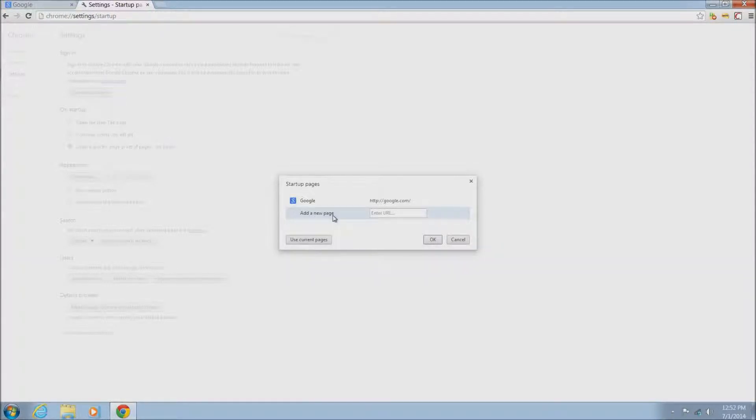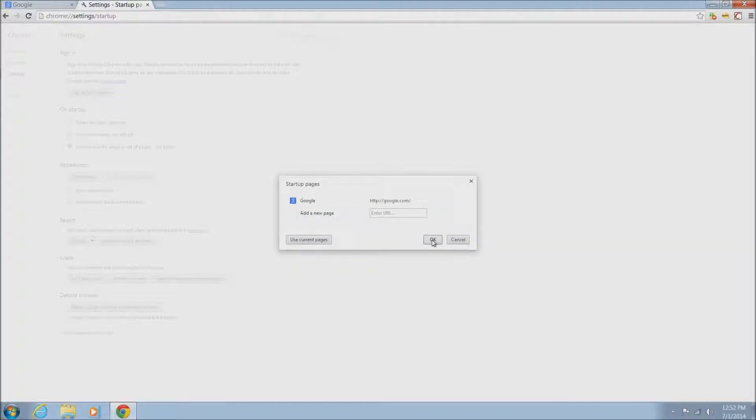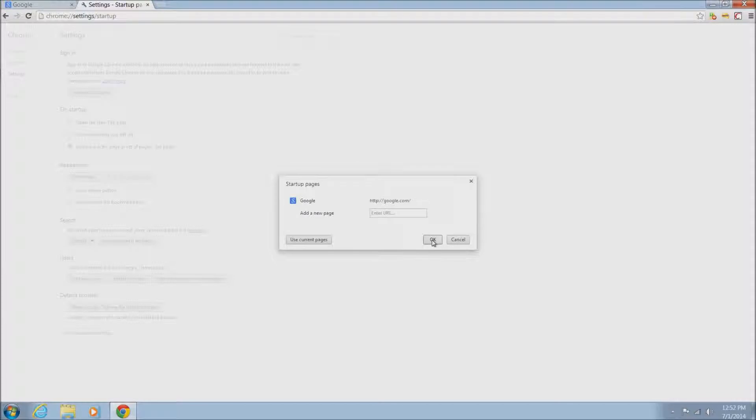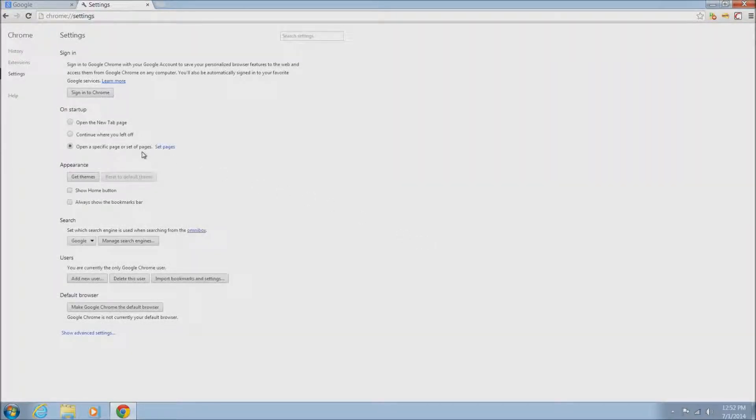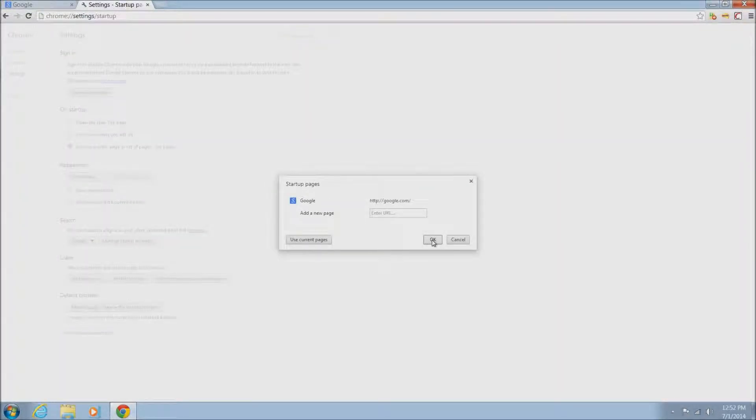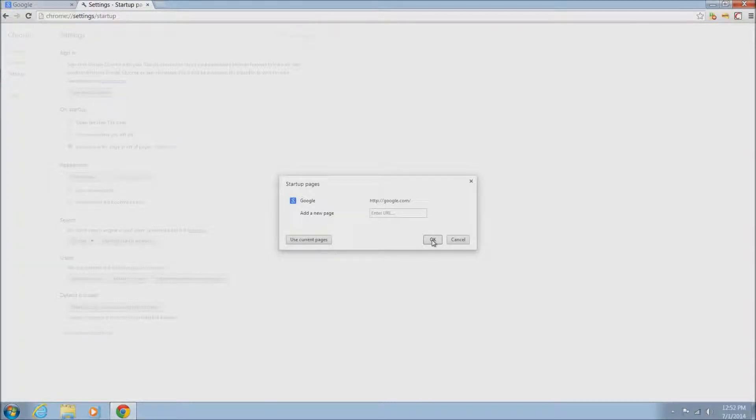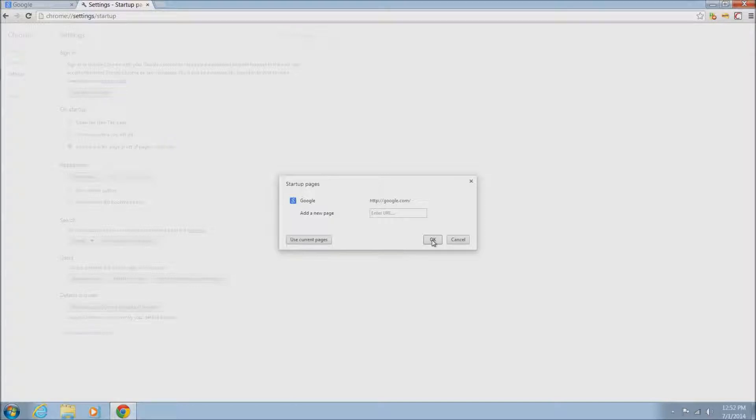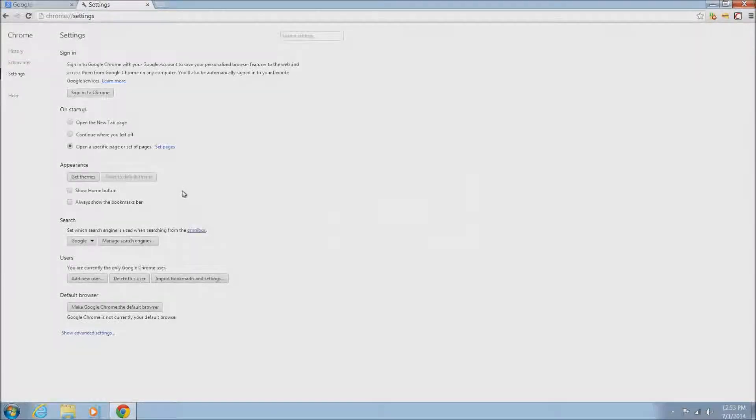The only thing we're really doing is making sure it's not set to something crazy, some website you've never heard of trying to get you to buy something or anything like that. If that is the case, you just want to remove it and put in something you're familiar with. Once this looks okay, you can just click the okay button.